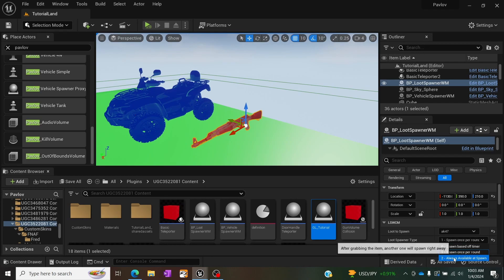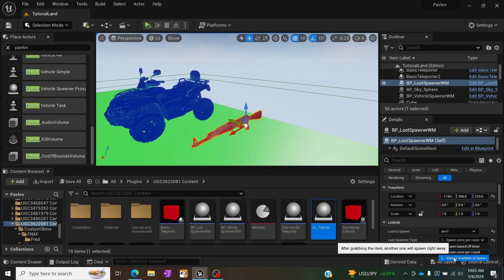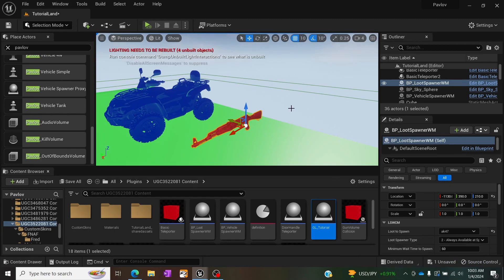The third option is always available at spawn. And it just says it like it says down here. After grabbing the item, the item will spawn right away.